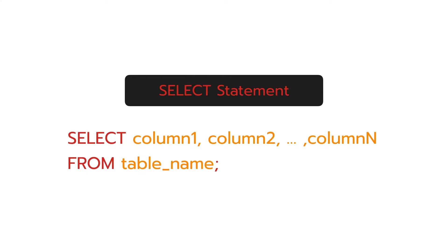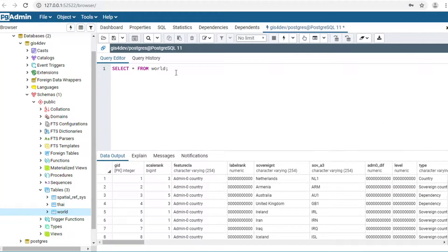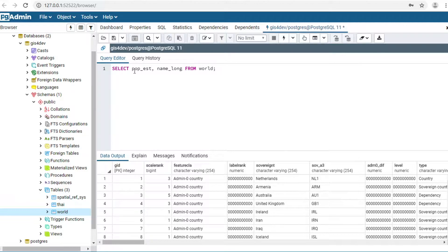The next command is also a SELECT statement, but it's different from the first command because you can specify the columns you want to see. The previous command was SELECT * FROM world. You can delete the star and type the column names you want. In my case, I would like to see population, name of country, and region. I type 'off_s', 'name_long', and 'region_un'. Then click the Execute button.